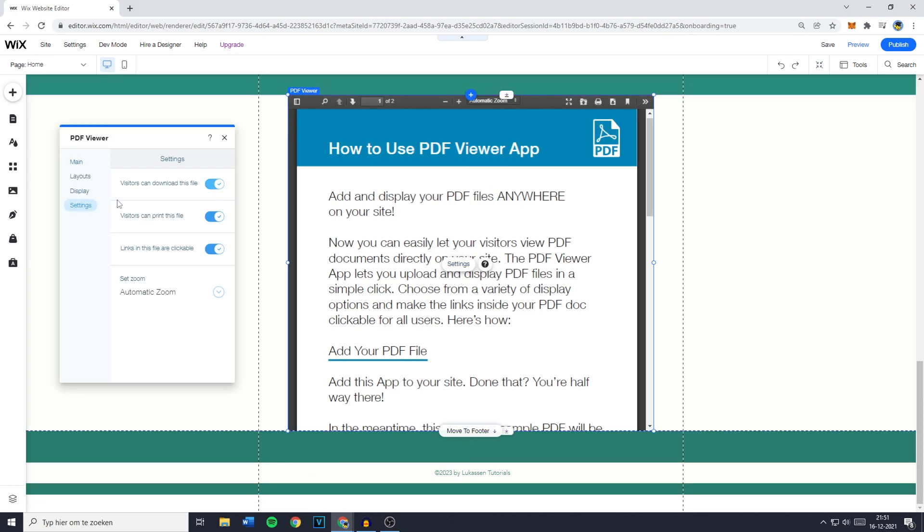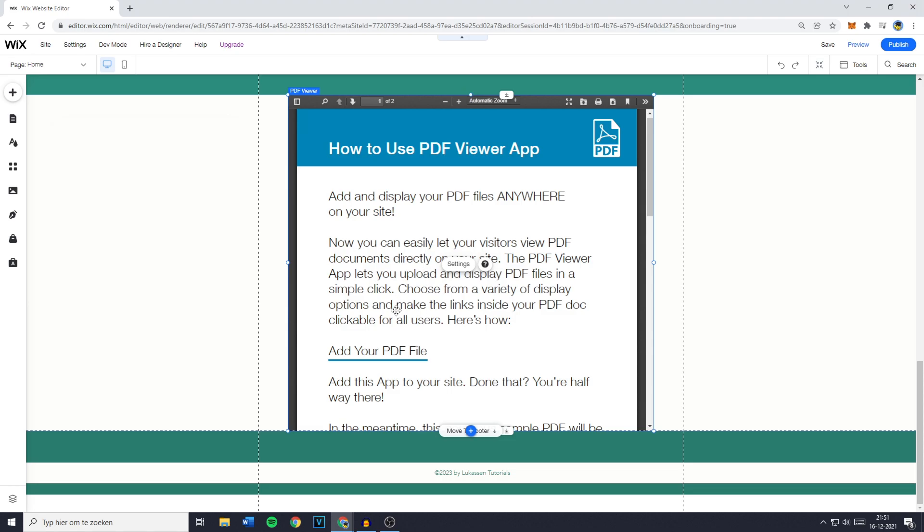You can also click on settings to activate or deactivate any of the features right here if you would like for your PDF to be shown.